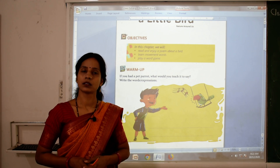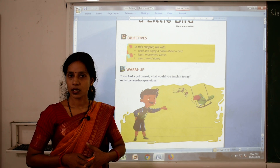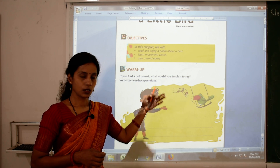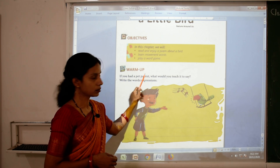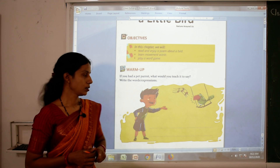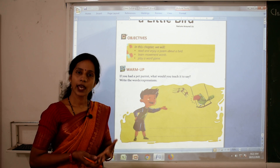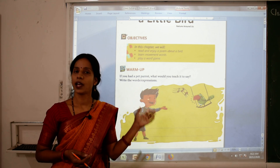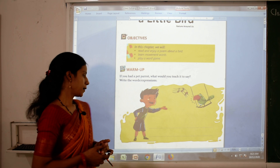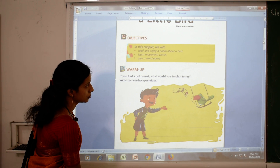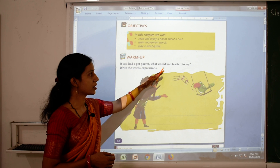So children, why only a parrot? Because among all birds, the parrot is the only one that can talk like us. If you teach it, it will talk like us. So if you had a pet parrot, which words would you teach it? You can teach it small words like 'hello,' your name, your family members' names. Here is a space given — you have to write what you would teach it.